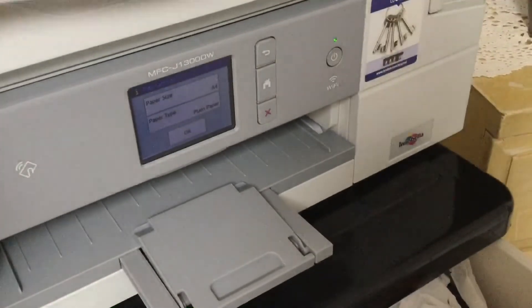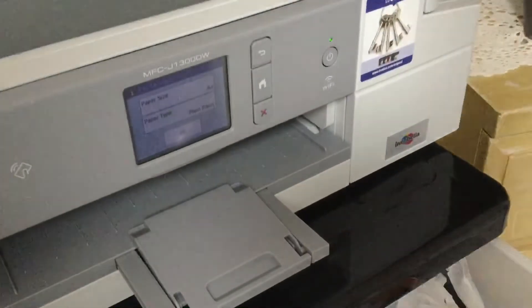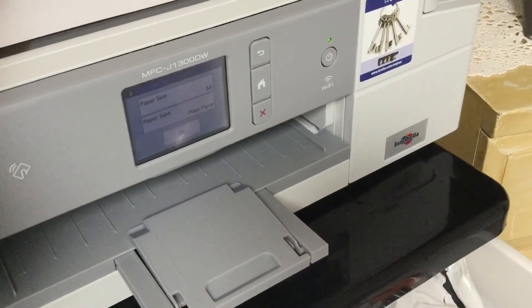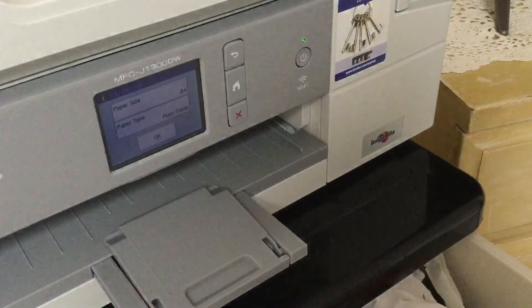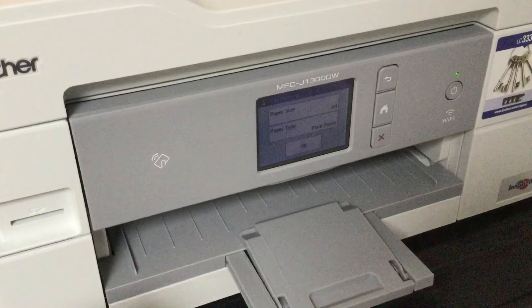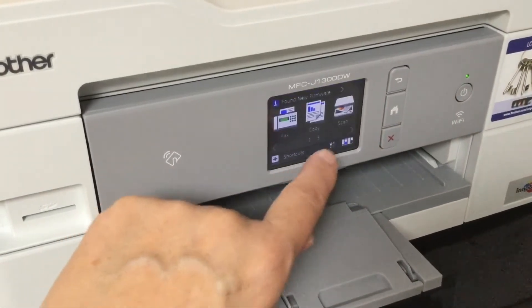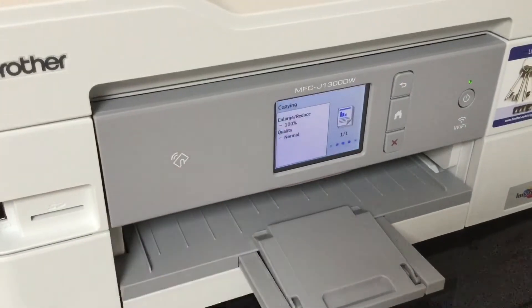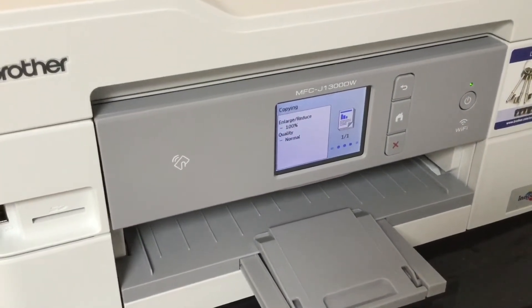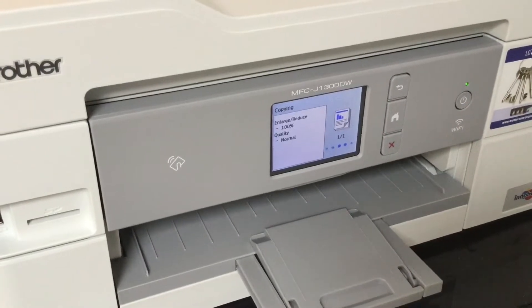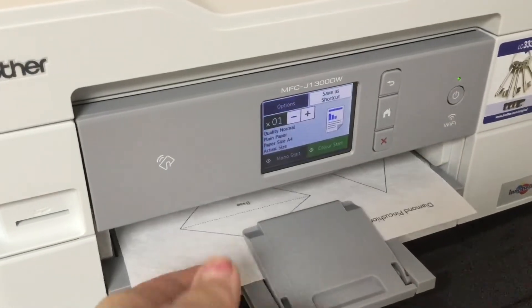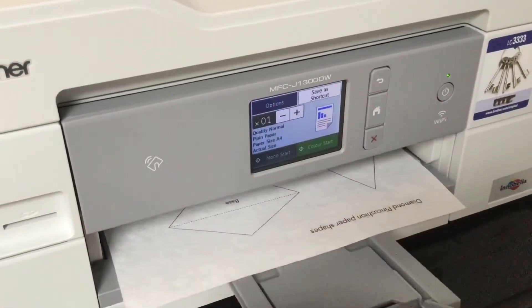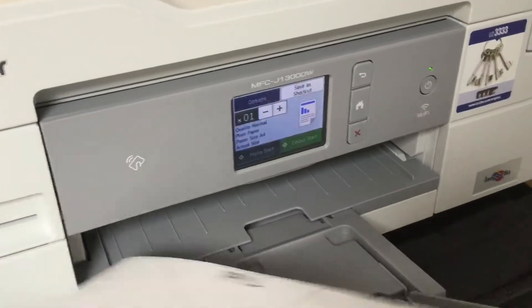Now what we are going to do is we are going to take the pattern sheet, the last page. We are going to pop it underneath the scanning area on our printer. Now of course you could print straight from the pattern and just print page 4 if you wish. And then we are going to use the copy feature and press start. And there we have our sheet printed.